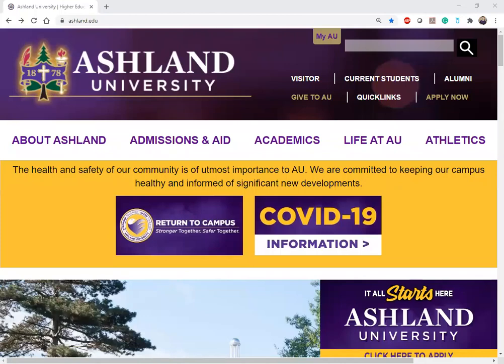Hi everyone, my name is Vanessa Toth. I am an international admissions representative at Ashland University. Today I'll be going over how to complete our new international student online application. We've recently updated our application, so hopefully this will answer some of the questions that you have about the whole process.